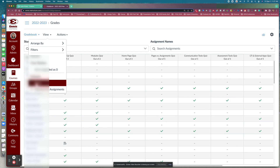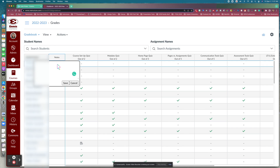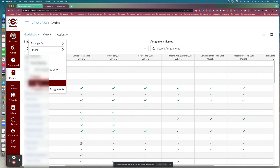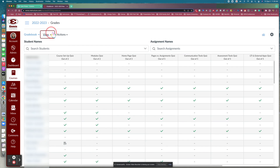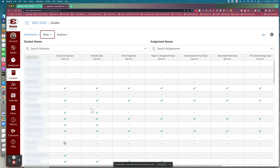You also have the option to add a Notes column. If you click that option, it gives you a notes column where you can click directly in it and type particular notes about a student or an assignment. You can uncheck it to remove the notes column. You can also decide whether you want unpublished assignments to show in the gradebook — clicking that option will remove any assignment that is not yet published.